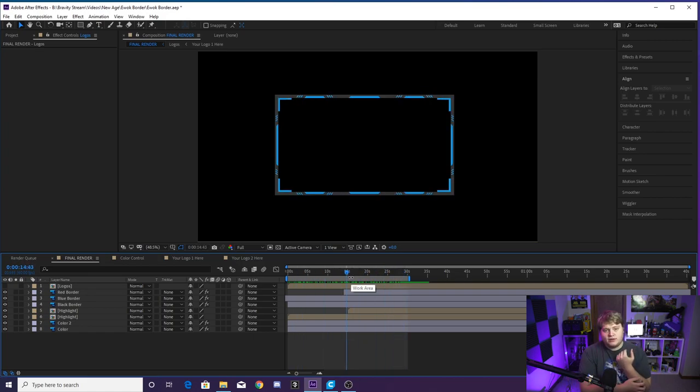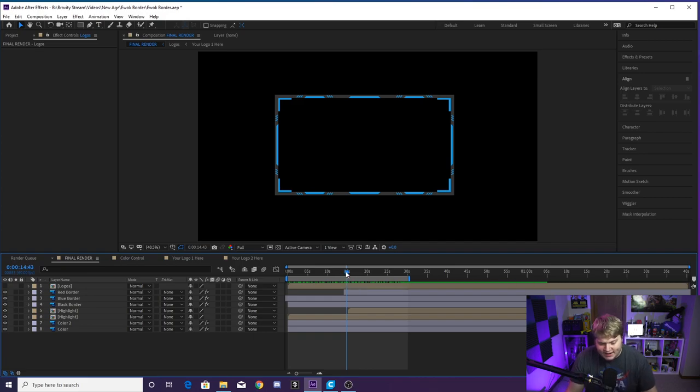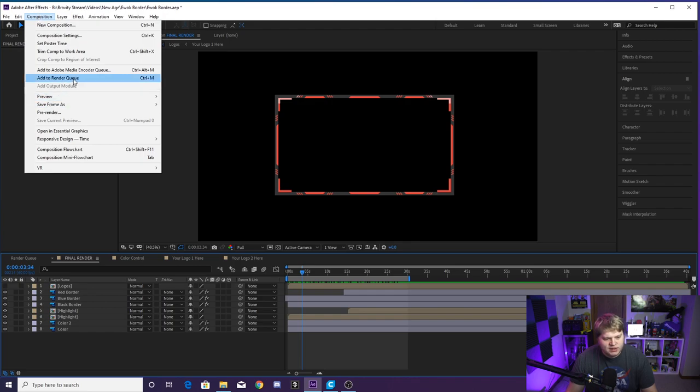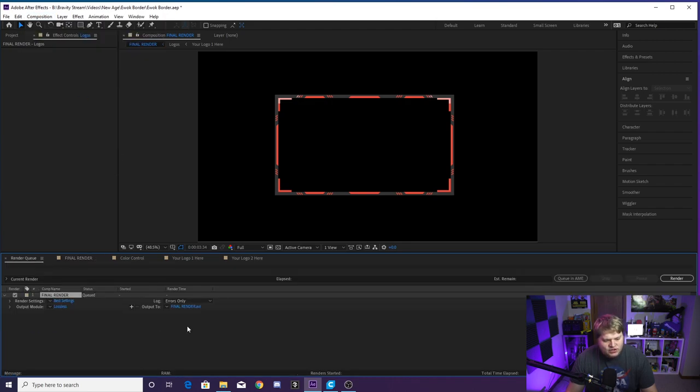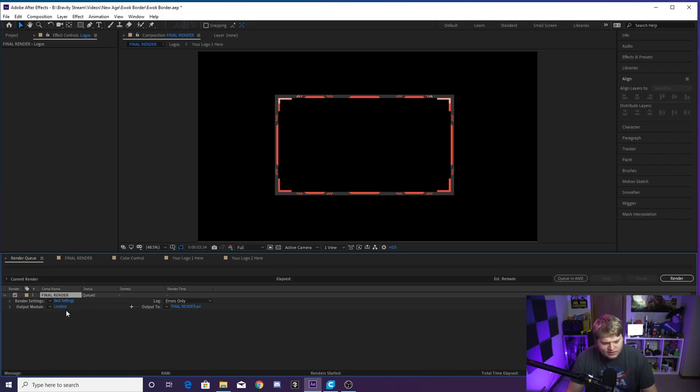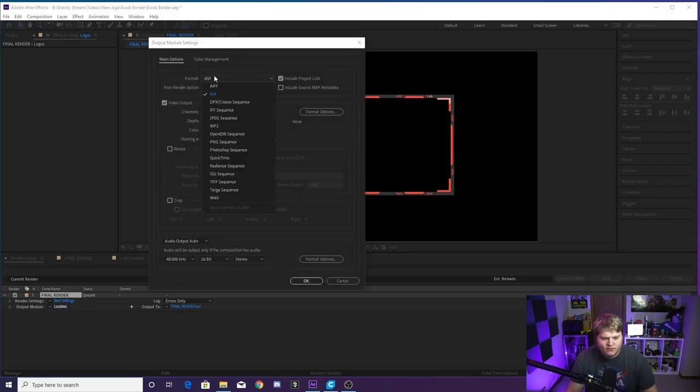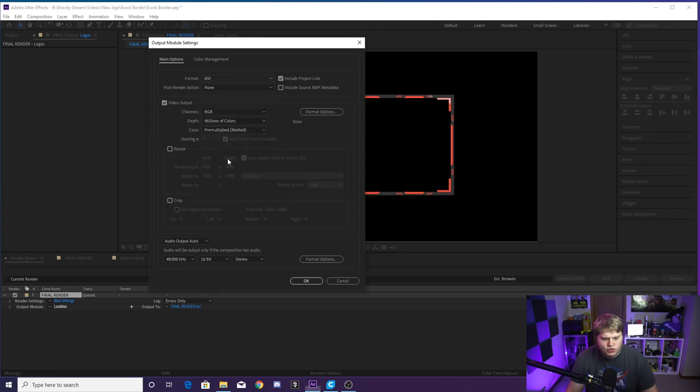So once you have everything changed, your colors changed, your logos taken away or added in, you've got the in and out points set for you. You want to make sure you're in the final render tab here. You just want to go up to composition and add to render queue. So once you add it to the render queue, you want to go over here where it says output module and lossless in blue. Click where it says lossless, change the format from AVI to QuickTime.